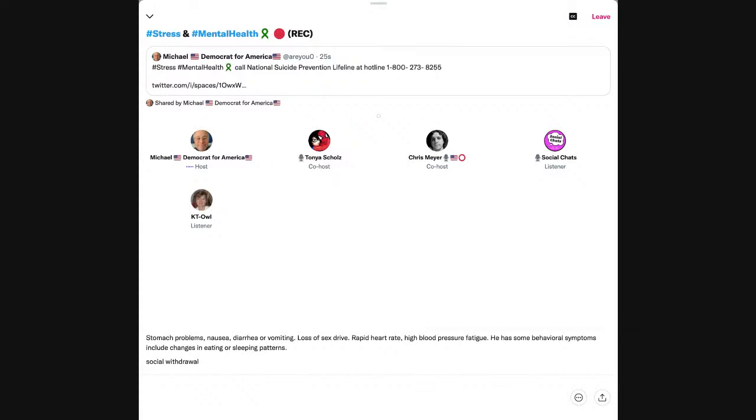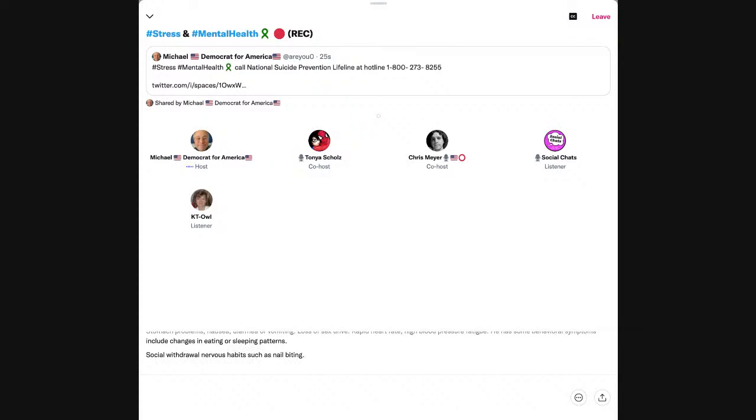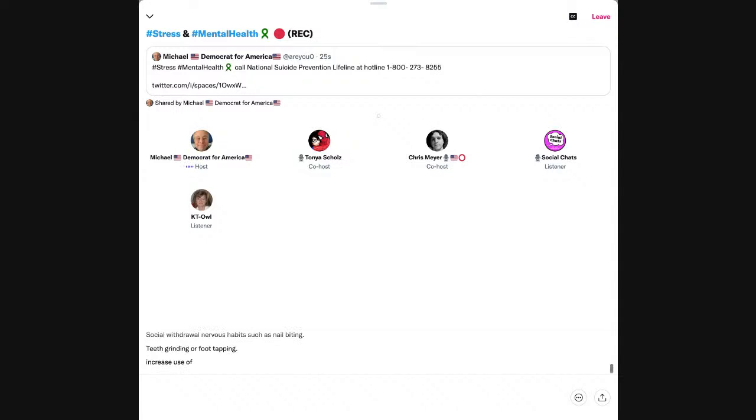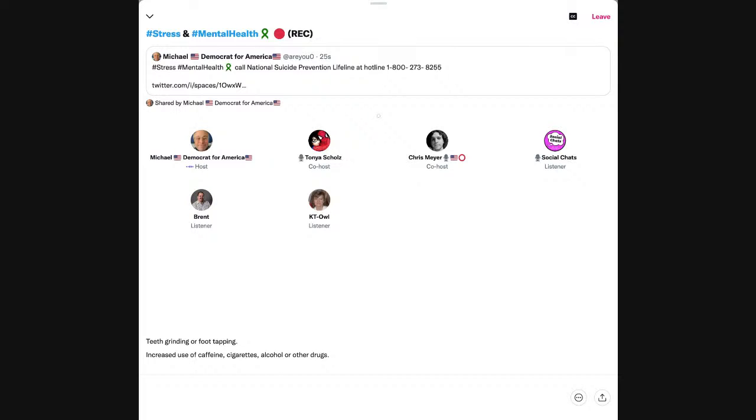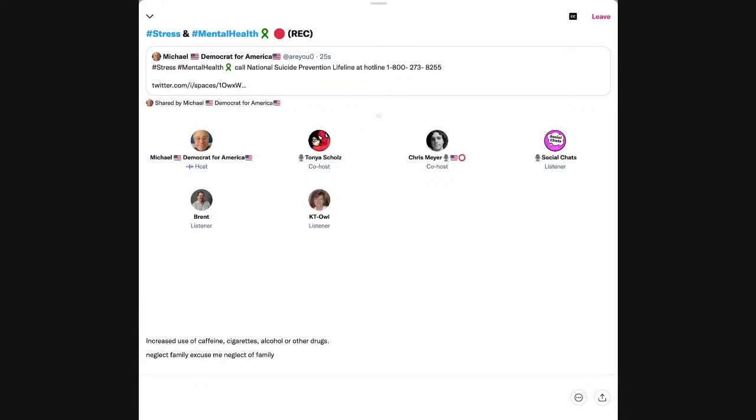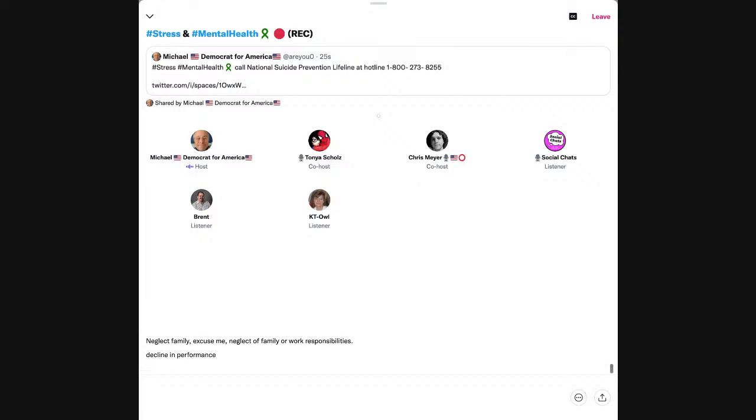Here's some behavioral symptoms: changes in eating or sleeping patterns, social withdrawal, nervous habits such as nail biting, teeth grinding, or foot tapping, increased use of caffeine, cigarettes, alcohol, or other drugs. Neglect of family or work responsibilities. Decline in performance or productivity.